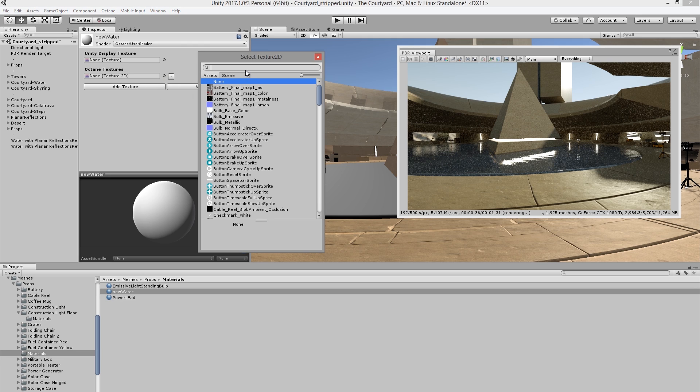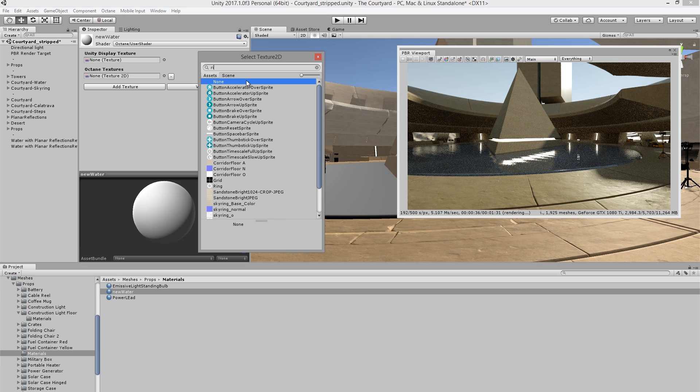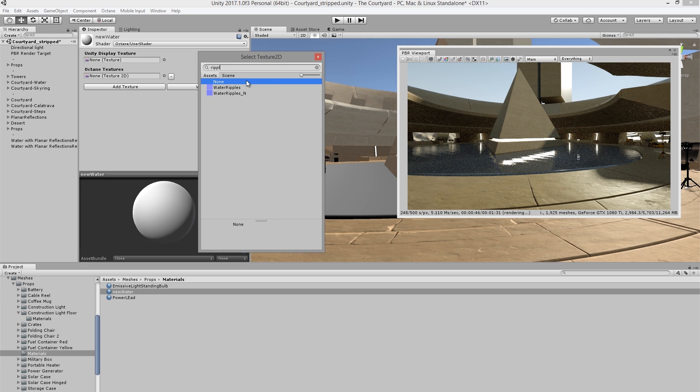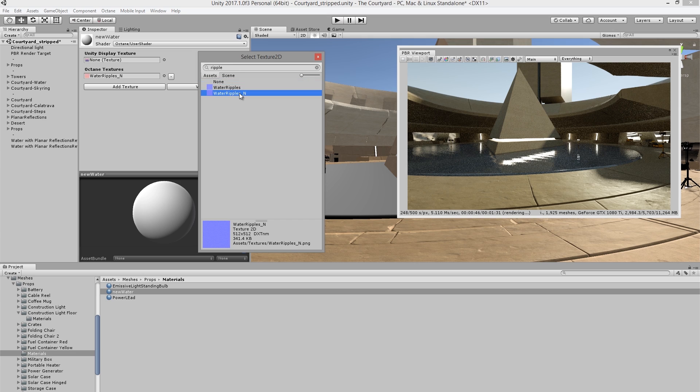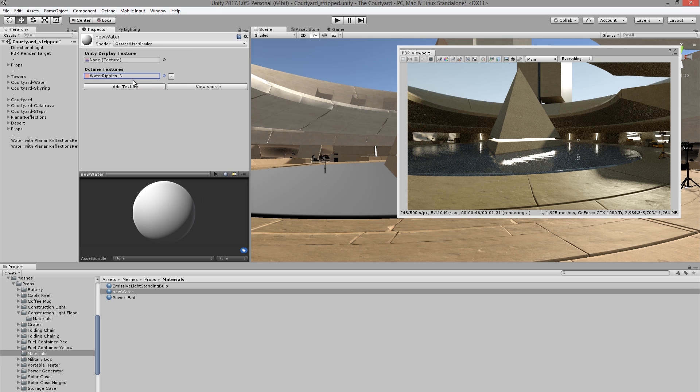Now the texture I'm looking for is named ripple. So I'm going to type in ripple in the search field and then pull up the ripple normal map here.